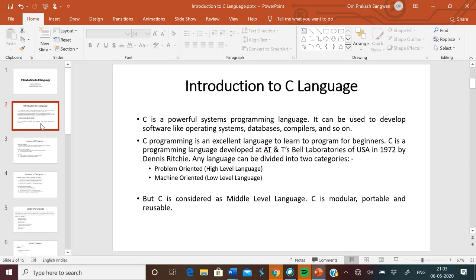Languages can be divided into two categories. First, problem-oriented, that means high level language. A high level language is a programming language designed to simplify computer programming. Most common programming languages are considered high level languages. For example, Basic, Fortran, Pascal, COBOL, C, C++, Java. These are machine independent languages.